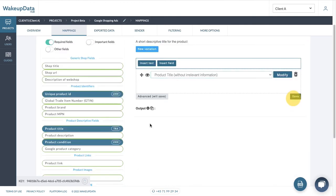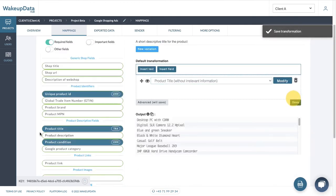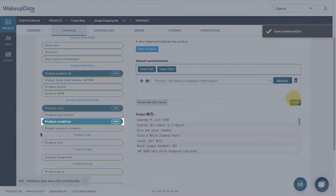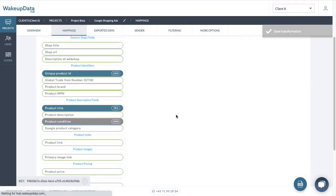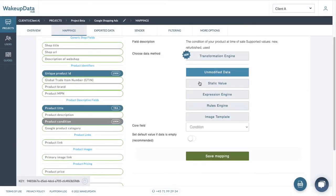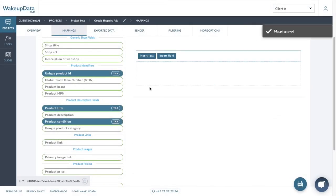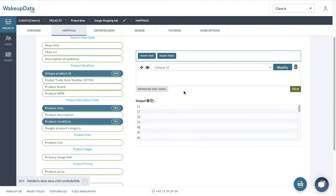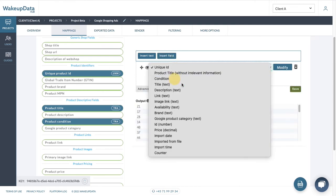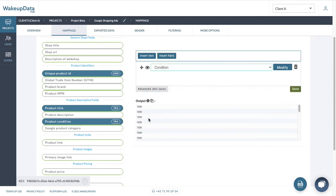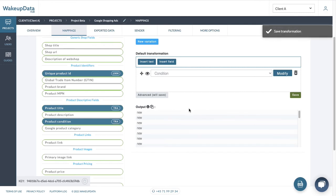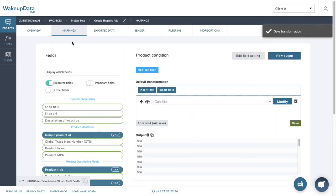And now if we go to the product condition, and we use the transformation engine, and then as you remember in our product dataset, we didn't have an attribute called the condition. And now if we look for it here, then we can see it here condition, and we can save it. So now if we go back to our project,